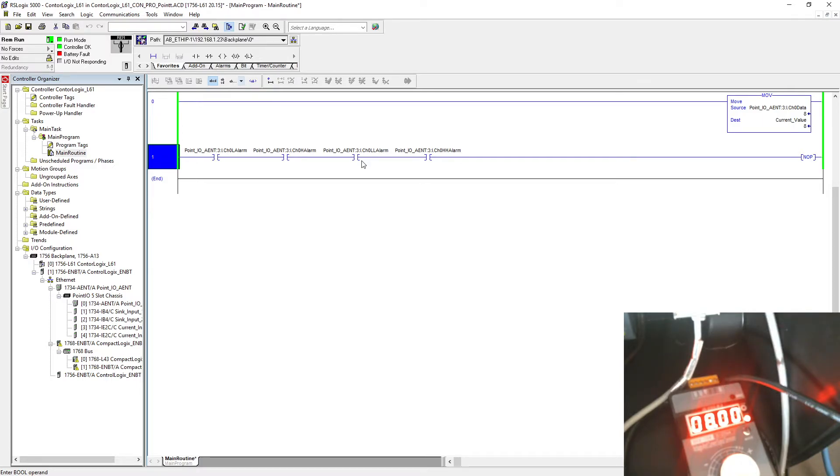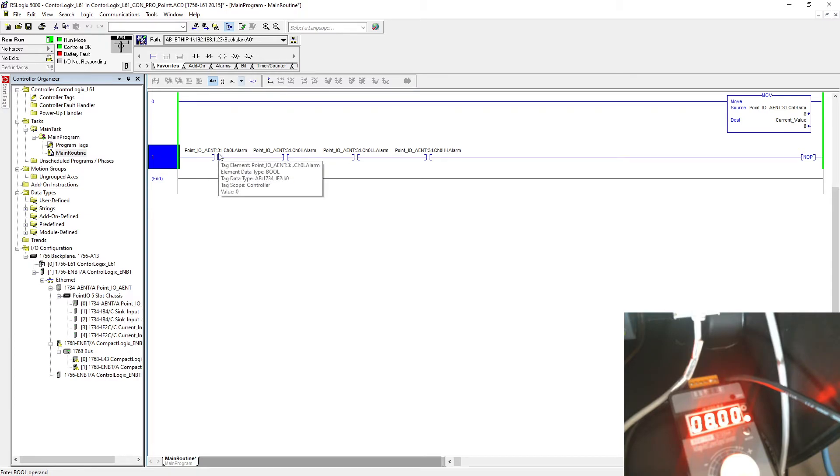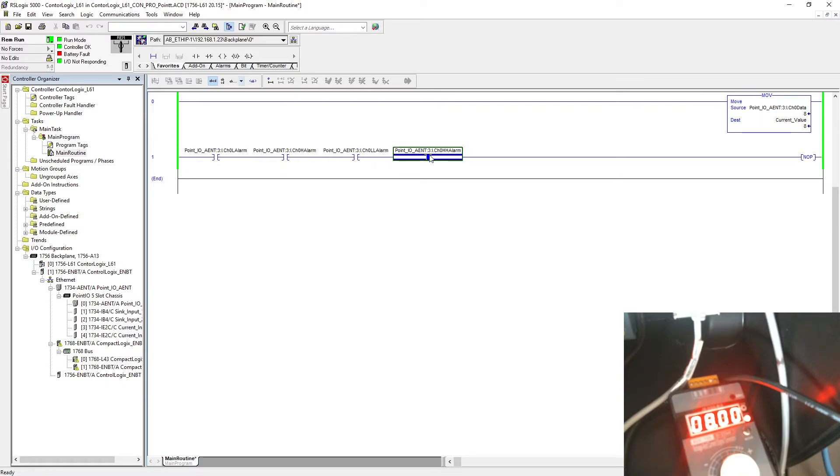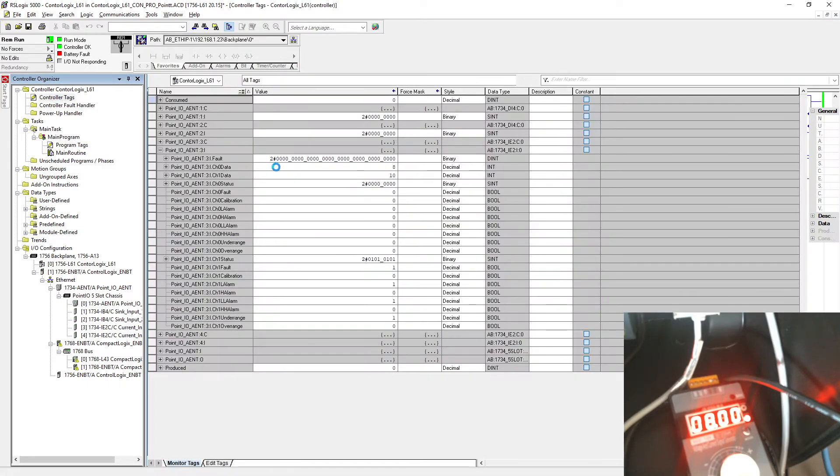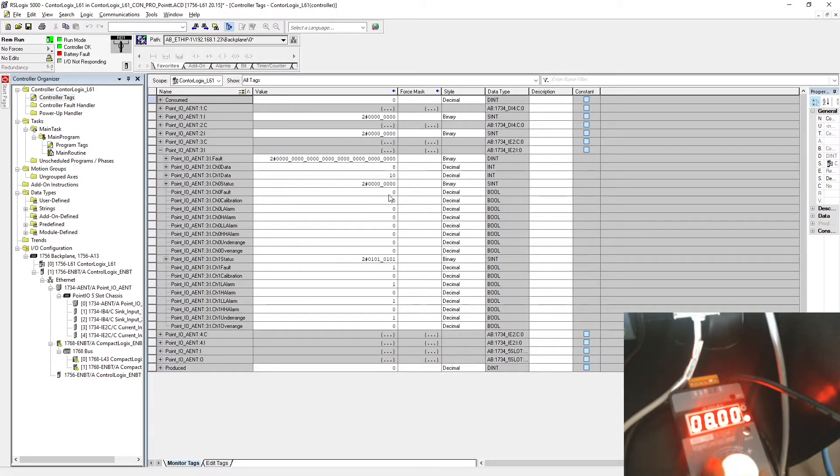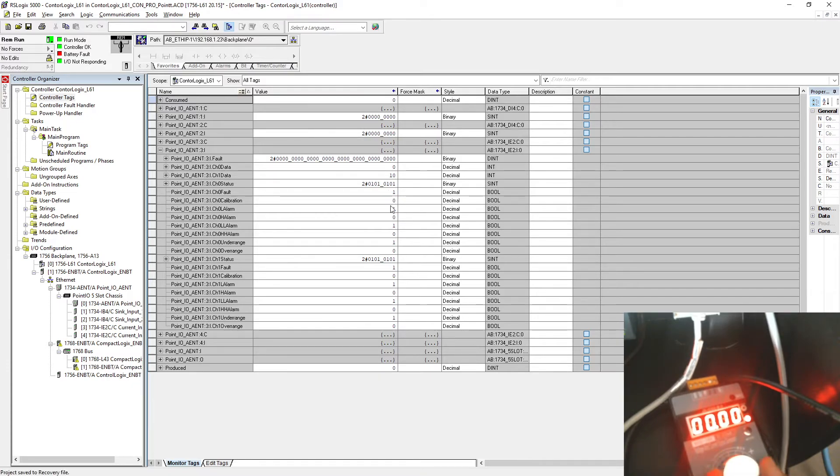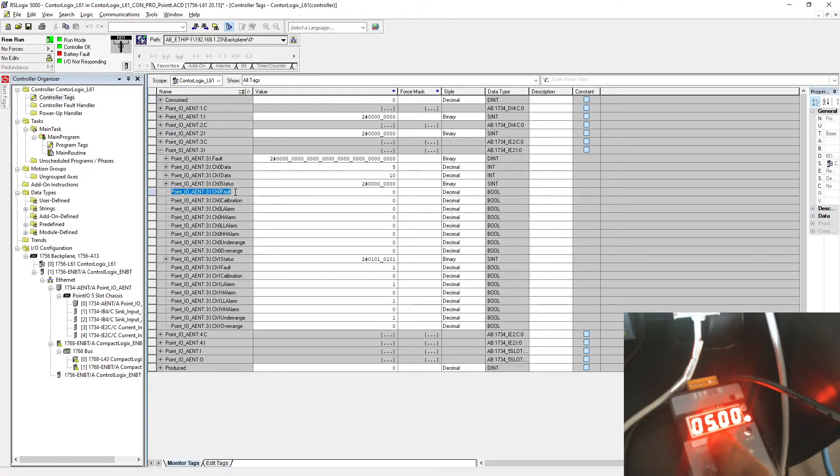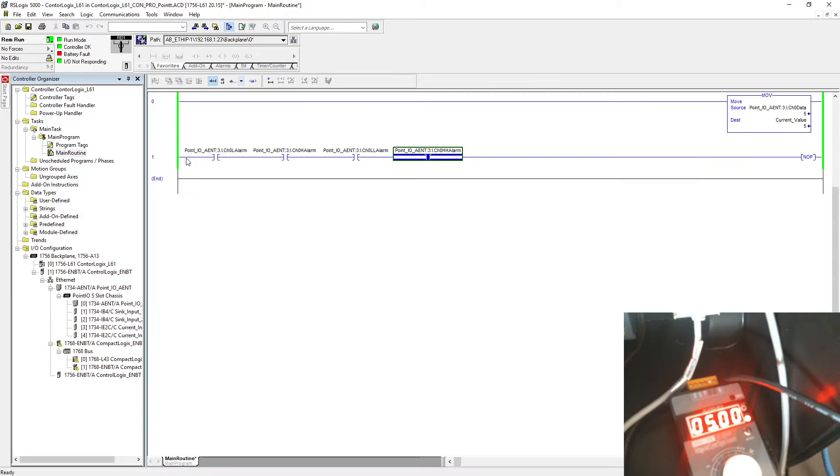These things you can use in your programming. So let's say you're pulling current data over here and you want to make some programming, you can do that because now you have all alarms given by your input card. Also, you can pull the fault as well. Whenever the fault turns on, you can see this fault bit also turns on, so we can pull this fault bit as well.